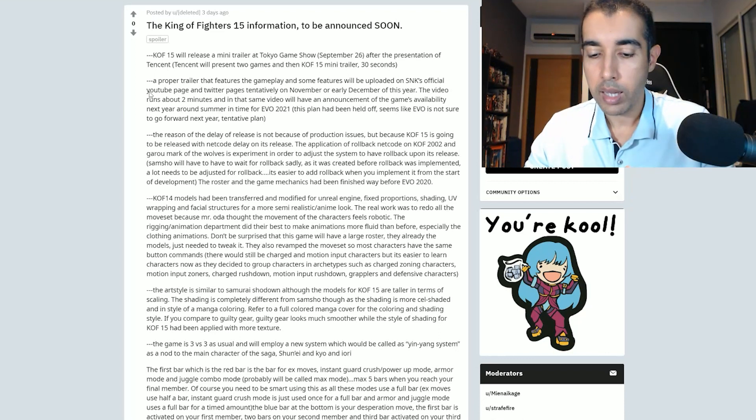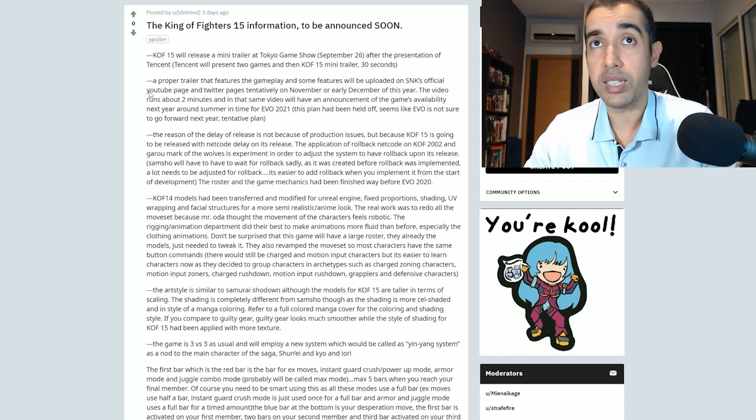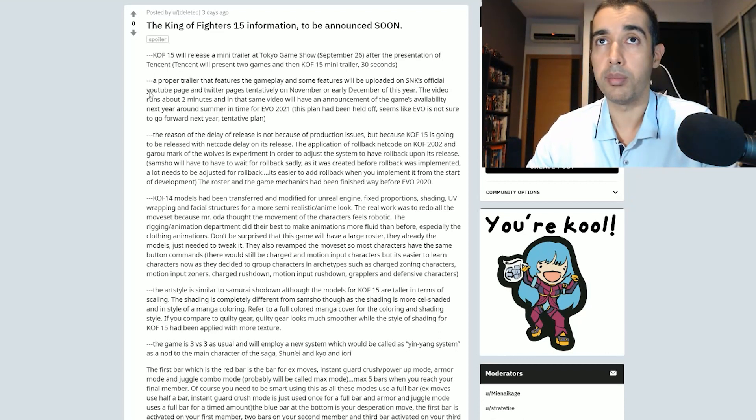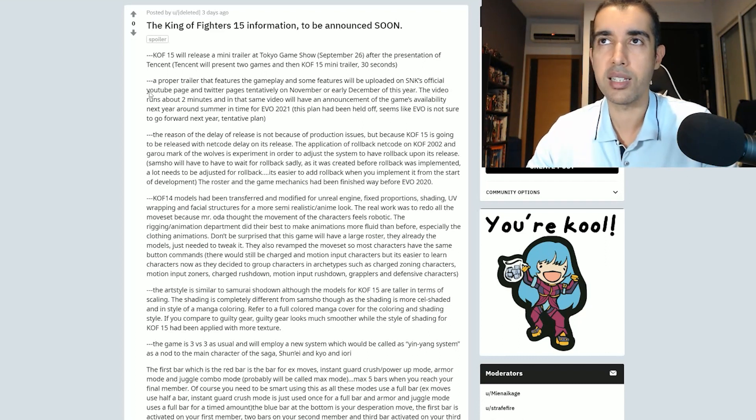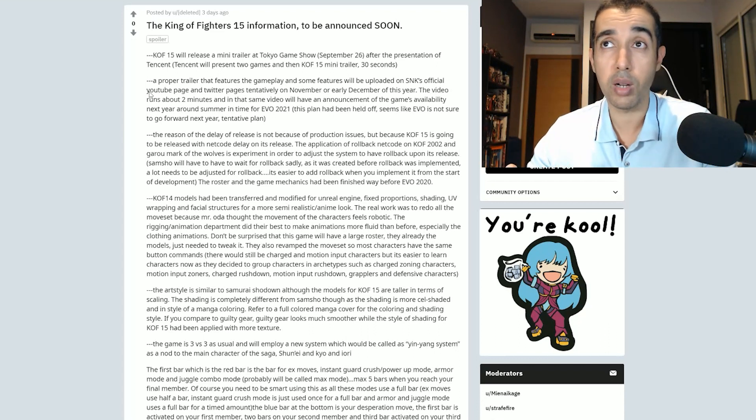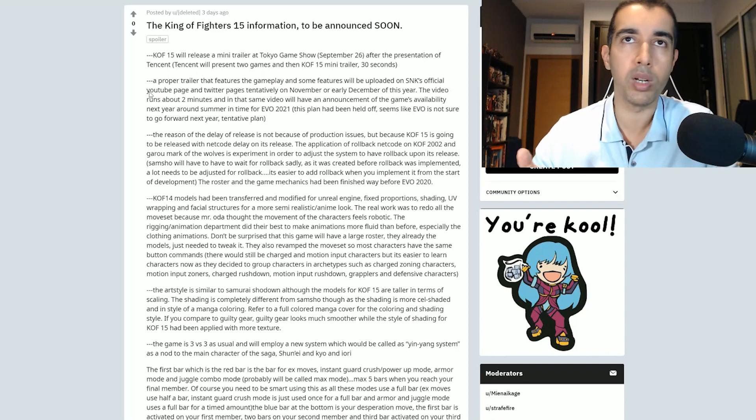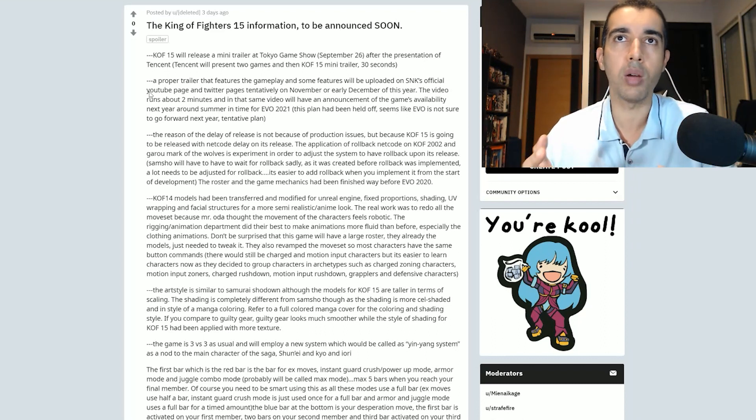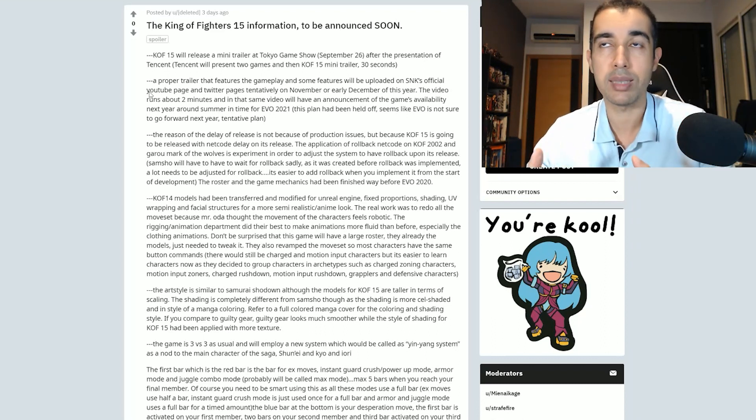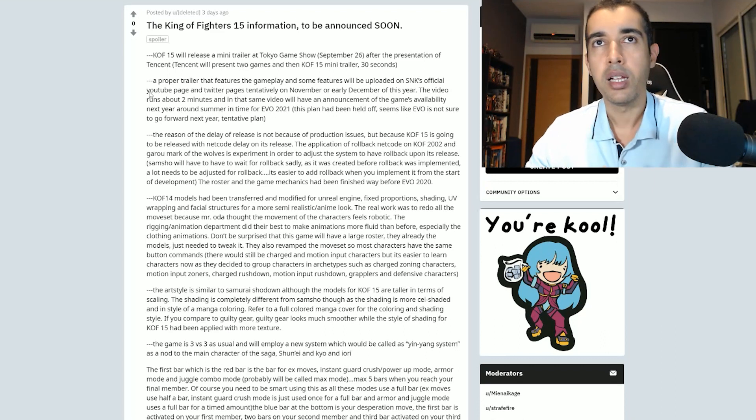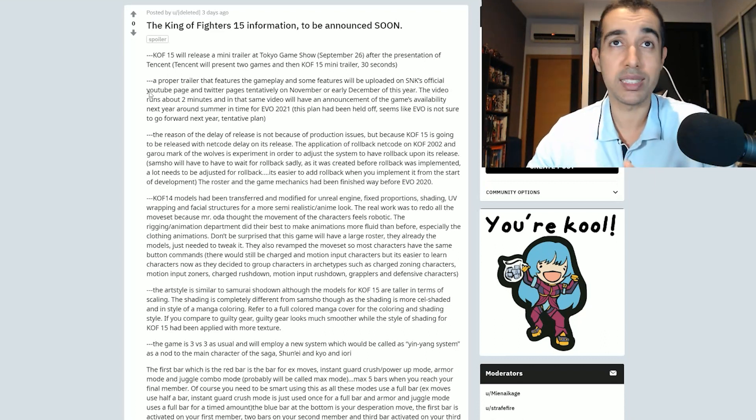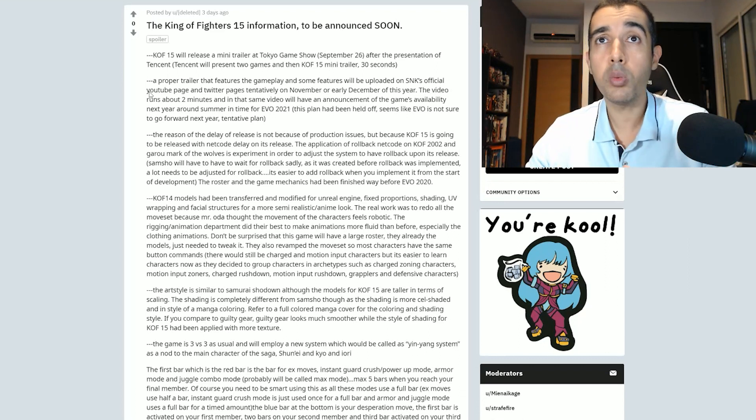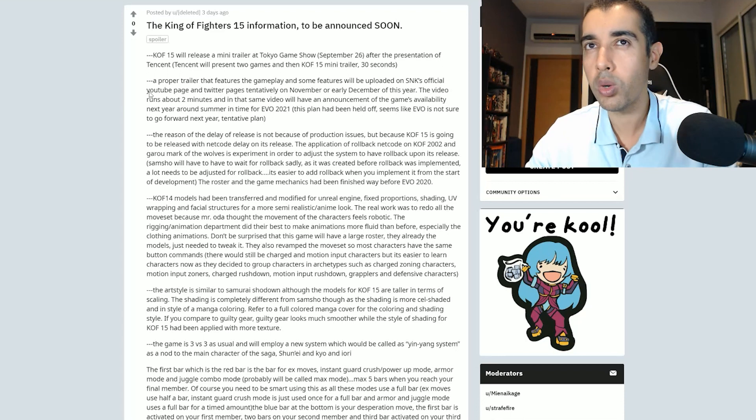Apparently we're gonna see King of Fighters 15 after a Tencent presentation. I'm not sure how Tencent is actually related to SNK. I know they work with SNK, but they don't own SNK. So why would they show the King of Fighters 15 trailer around the same time as Tencent? It's a little bit fishy, but that's not the problem. The problem is the second point which says that the game is going to be released around EVO 2021.